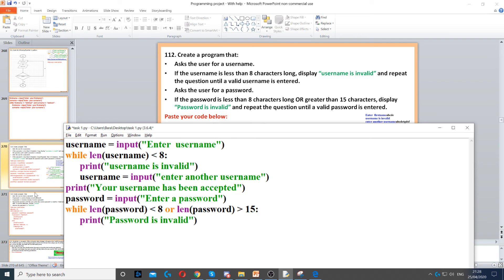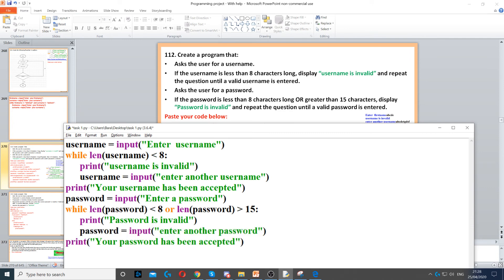Once inside the while loop, we print 'password is invalid', then ask the same question again — password equals input. Then once they get it right, we display 'your password has been accepted'. Again, this is in the main program, outside the loop, because we only reach it once they've entered a password that has at least 8 characters and no more than 15.